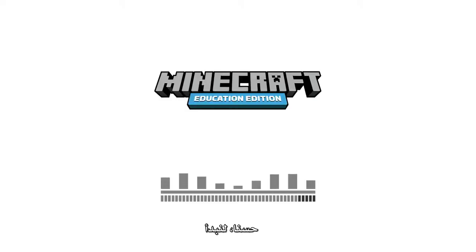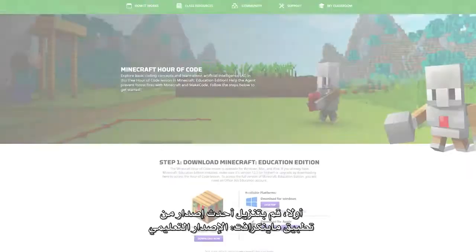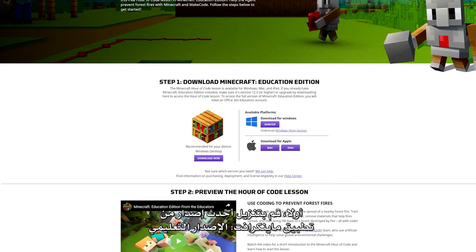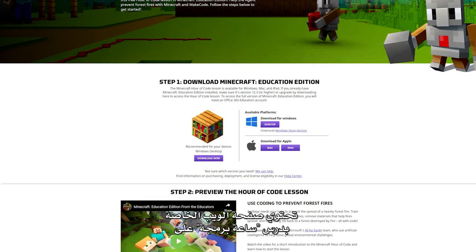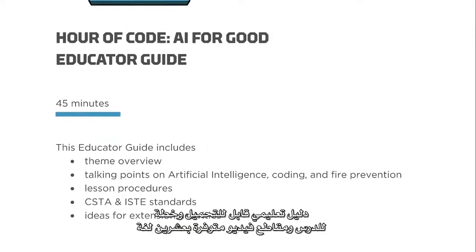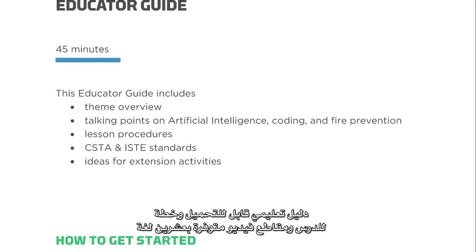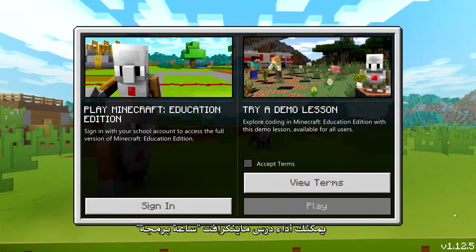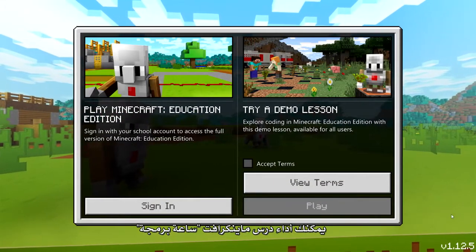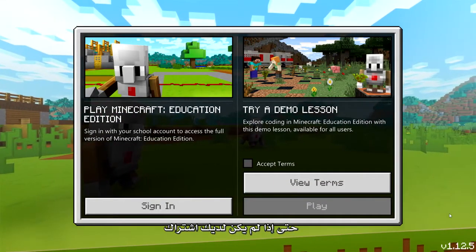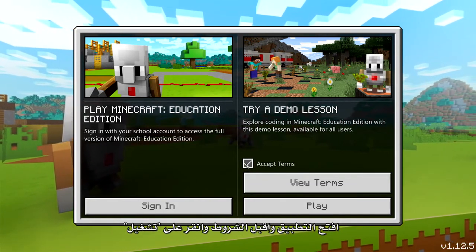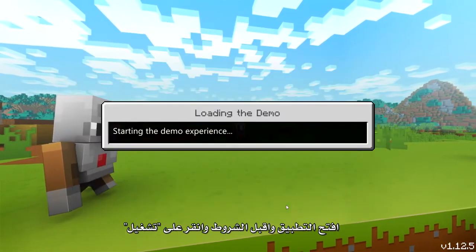Okay, let's get started. First, download the latest Minecraft Education Edition app. Our Hour of Code webpage also has a downloadable educator guide, lesson plan, and videos in 20 languages. You can do the Minecraft Hour of Code lesson even if you don't have a license. Open the app, accept terms, and click Play.